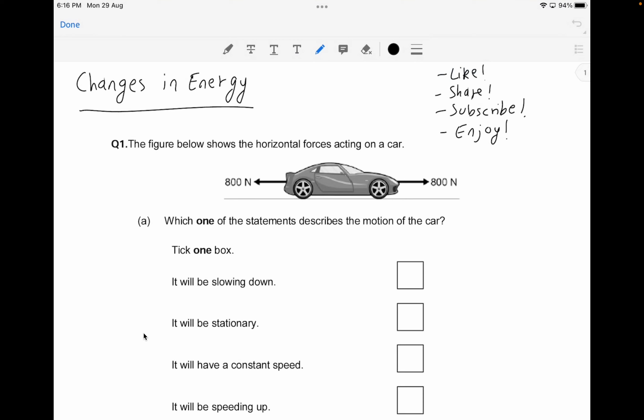The first question shows the horizontal forces acting on a car. You can see there's a forward force of 800 newtons causing the car to move forward, and there's a backwards resistance on the car of about 800 newtons as well. You have to state which of the given statements describes the motion of the car, and we need to understand resultant forces.